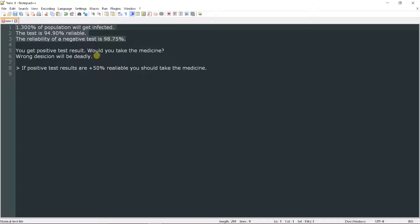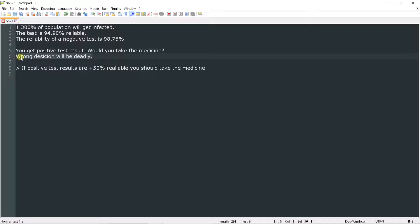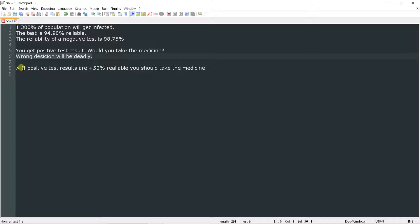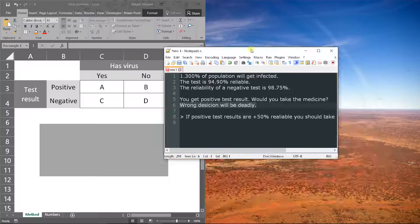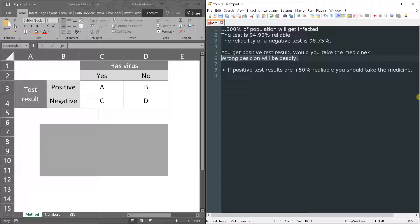You have to know the probabilities whether you should take it or not, because wrong decision will be deadly. We don't have to do anything but calculate reliability of the positive test results. If it's more than 50% reliable, we should take the medicine, and otherwise not.